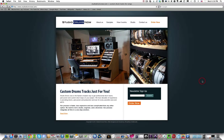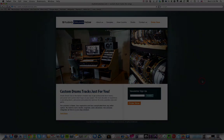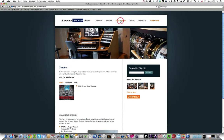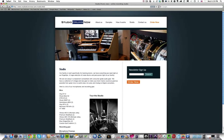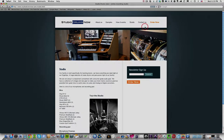I have a website called Studio Drums Now, which is basically a way for clientele both locally and internationally to send me tracks, have me play on them, and receive those finished tracks without actually having to go to a studio. So it's really convenient and cost-effective. I've been doing this for about two years, and I have clientele in Hong Kong, Brazil, Italy, as well as various places throughout the United States.